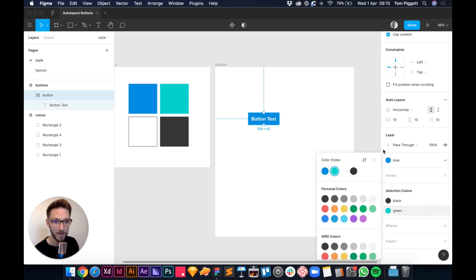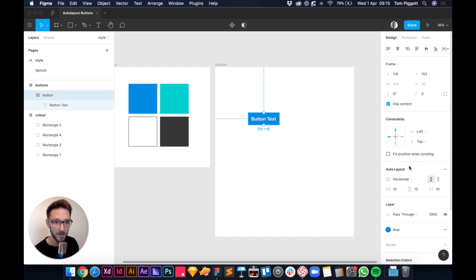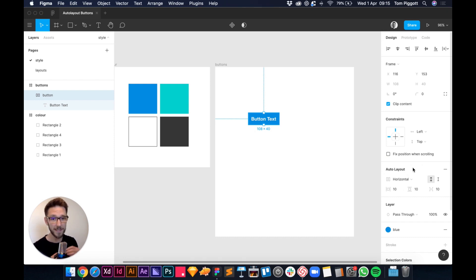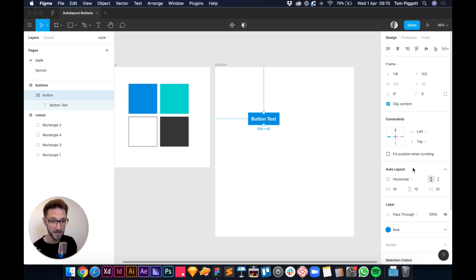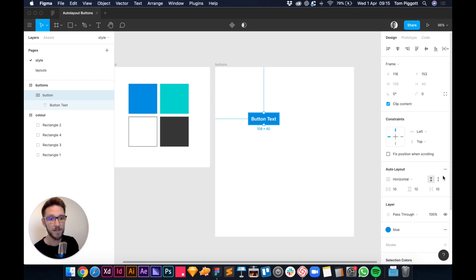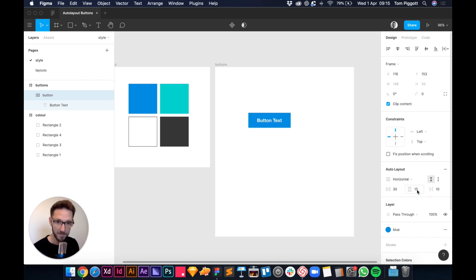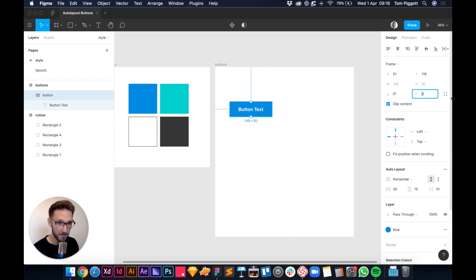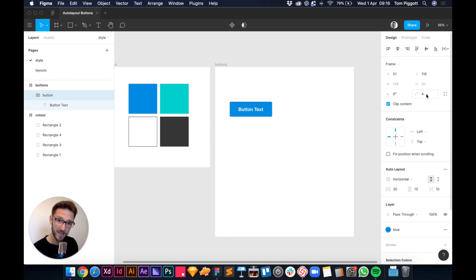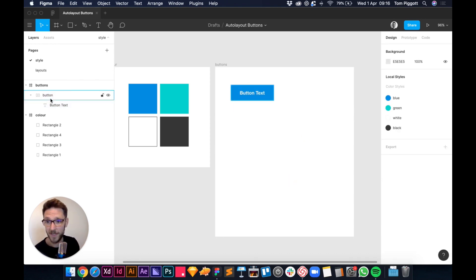Let's style this a little. In the auto layout section, horizontal vs vertical doesn't matter much for a single element — horizontal is useful if you add an icon alongside your text. Set horizontal padding to 30, top and bottom padding to 15. Add a border radius — use Shift+Up arrow to increment by 10. I'll settle on 4px radius. Our first button is done.